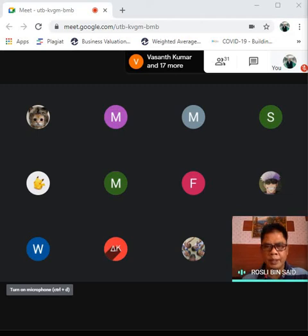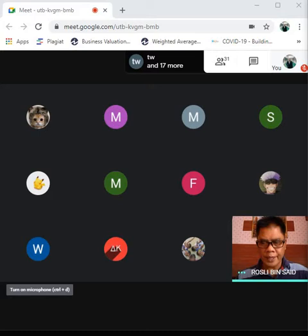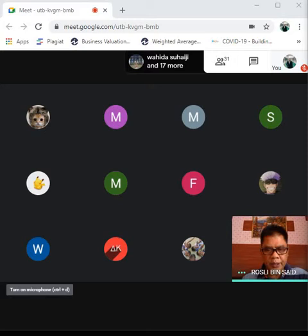Whoever wants to enter after this will be rejected because once I start to share the screen I'm not going to entertain anymore. Before we start, do you have any questions to ask?